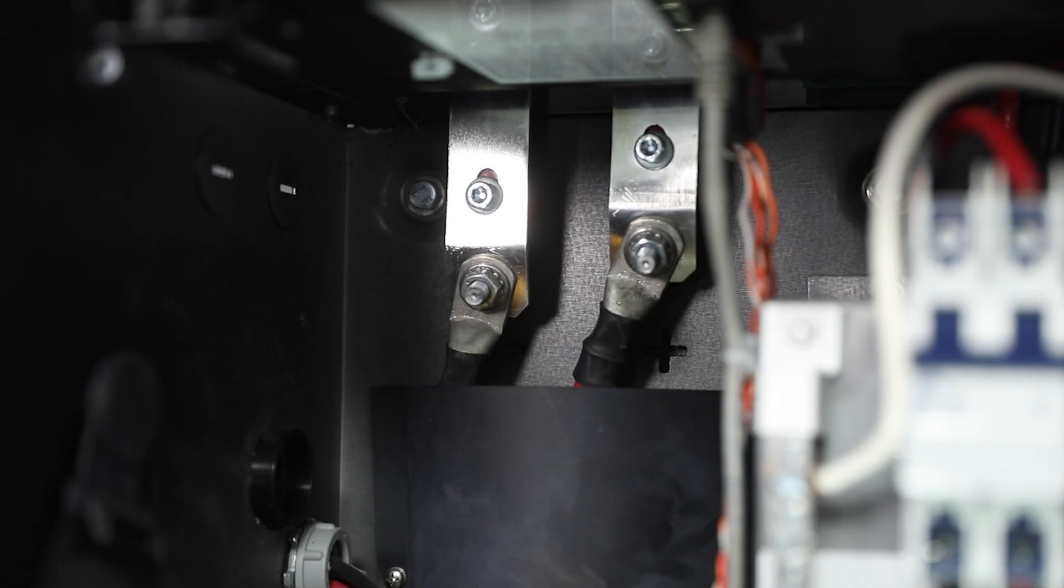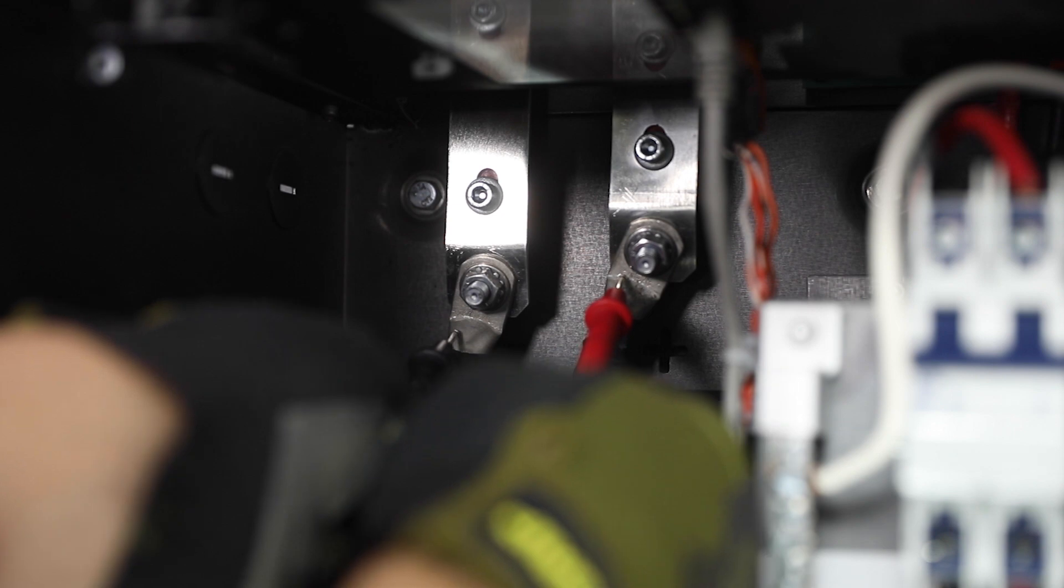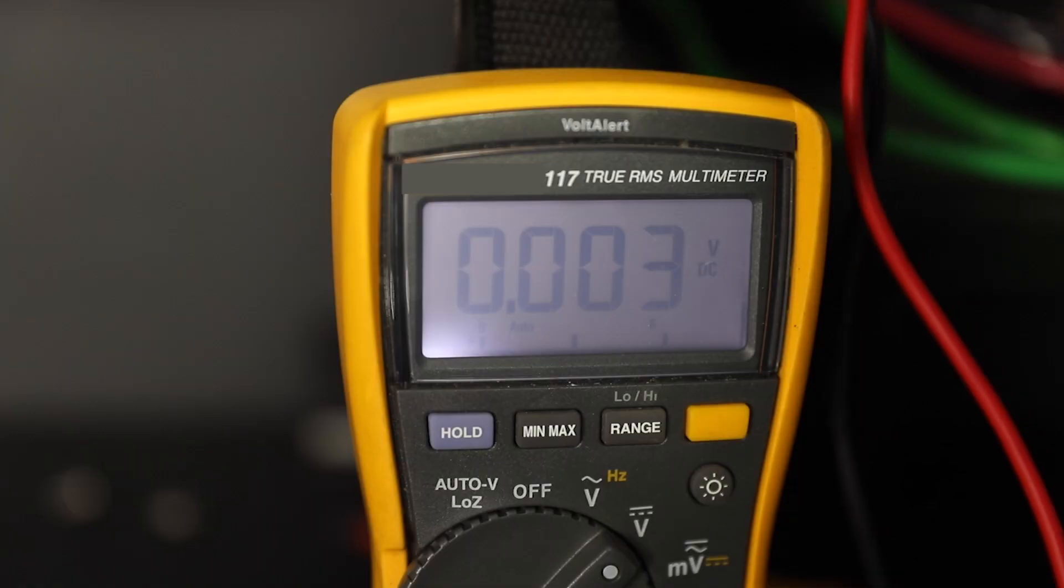The inverter's capacitors may retain a sizable charge. Ensure to wait at least 5 minutes to fully discharge or reading less than 1 volt DC at the DC positive and DC negative terminals prior to continuing.